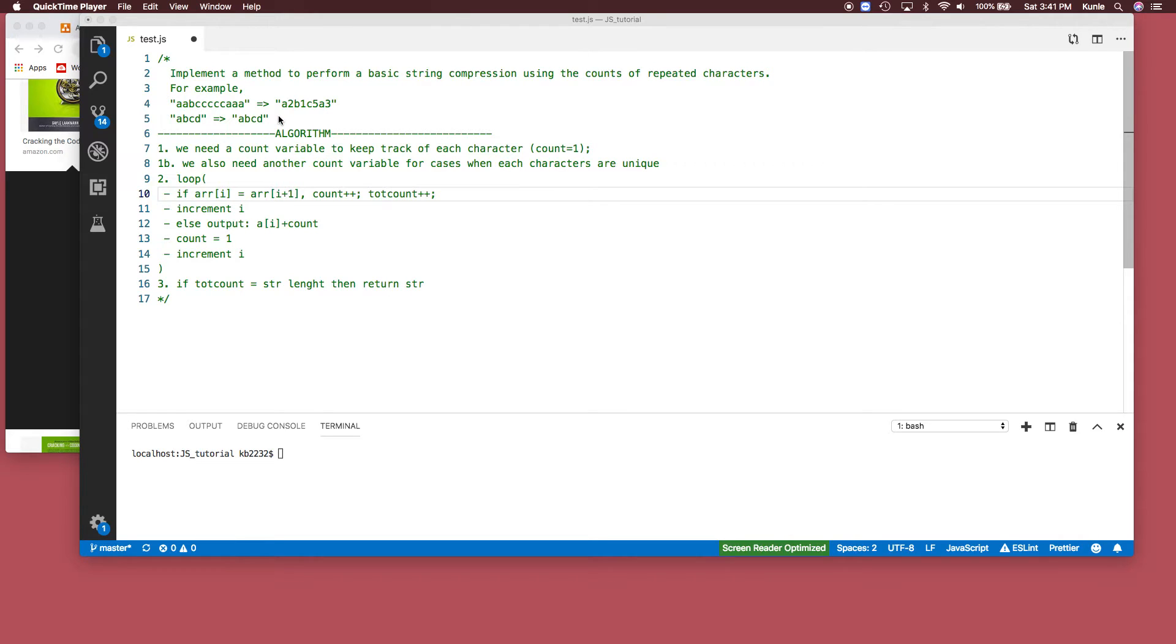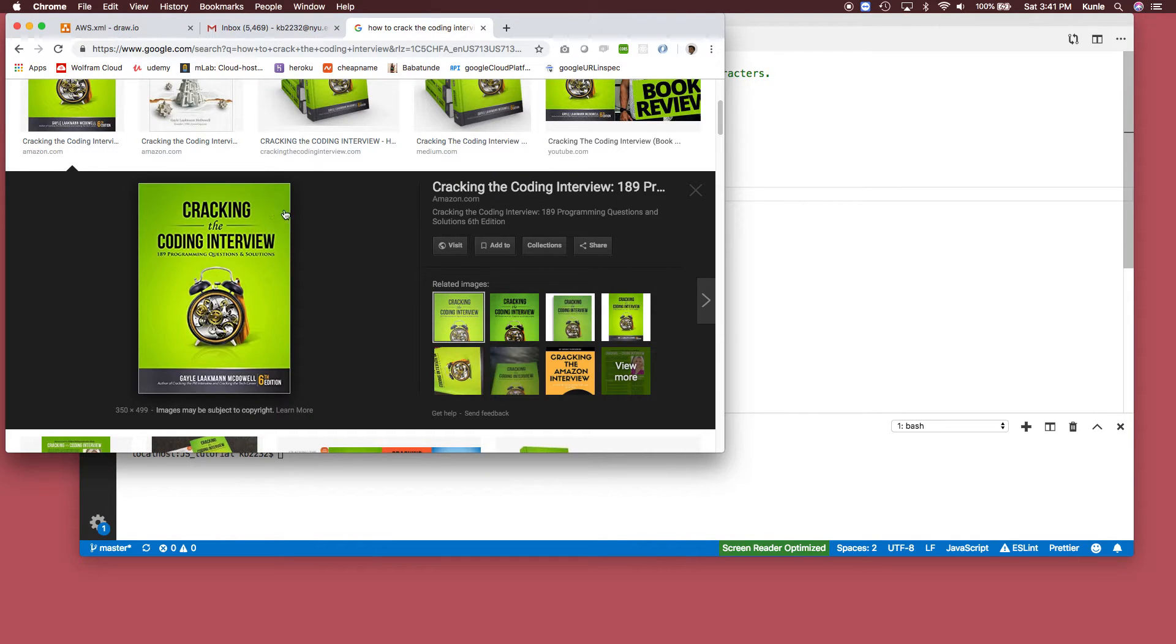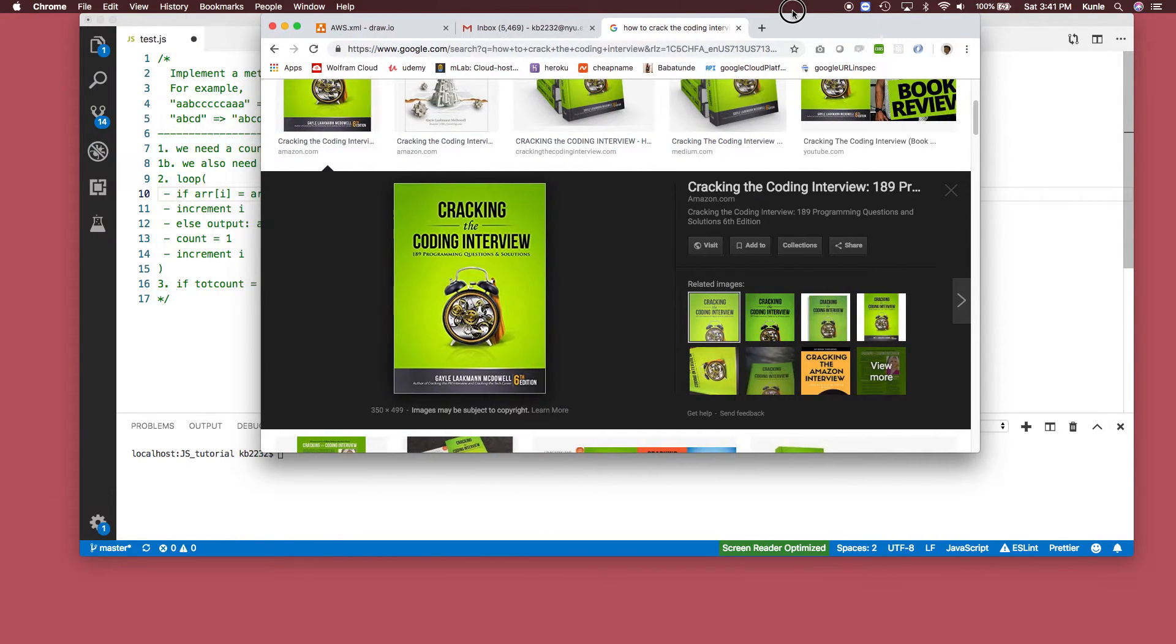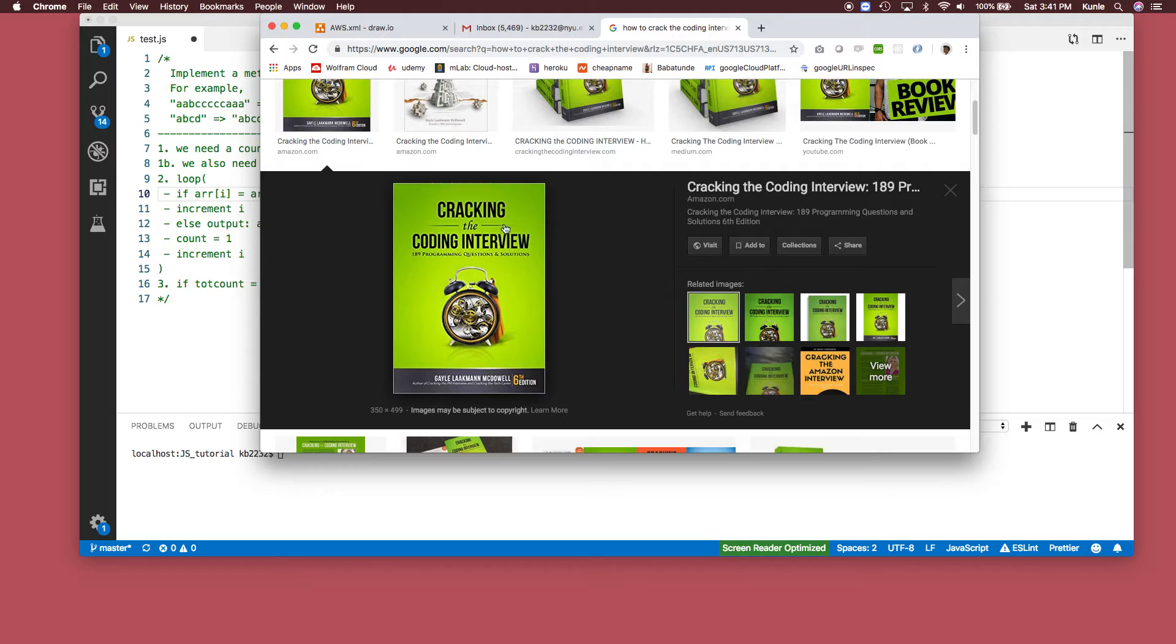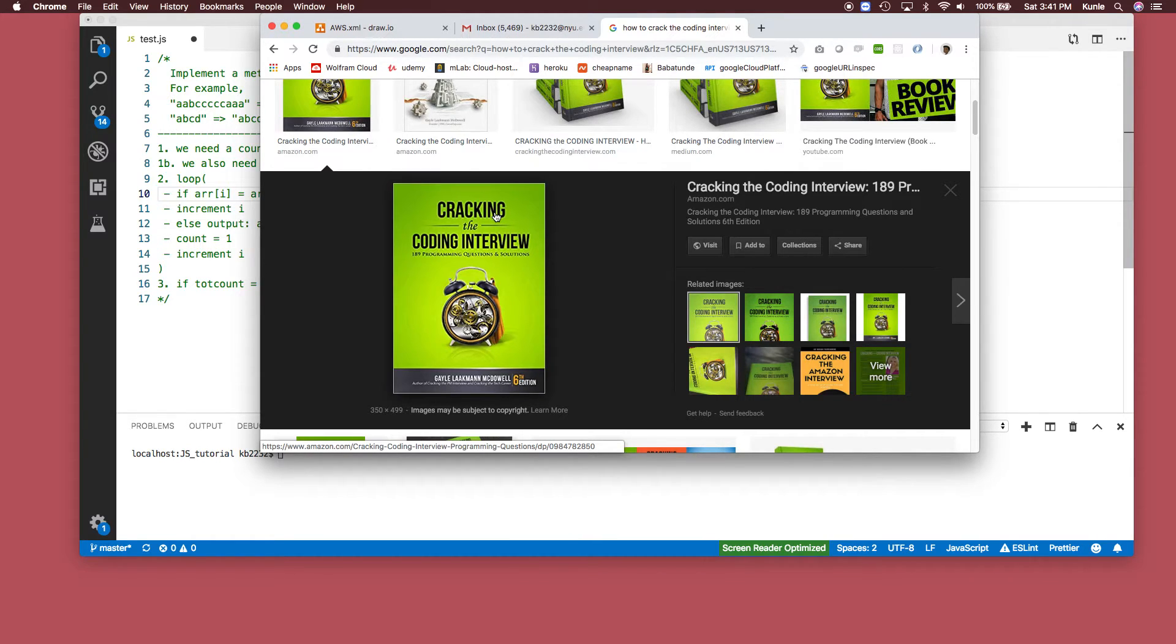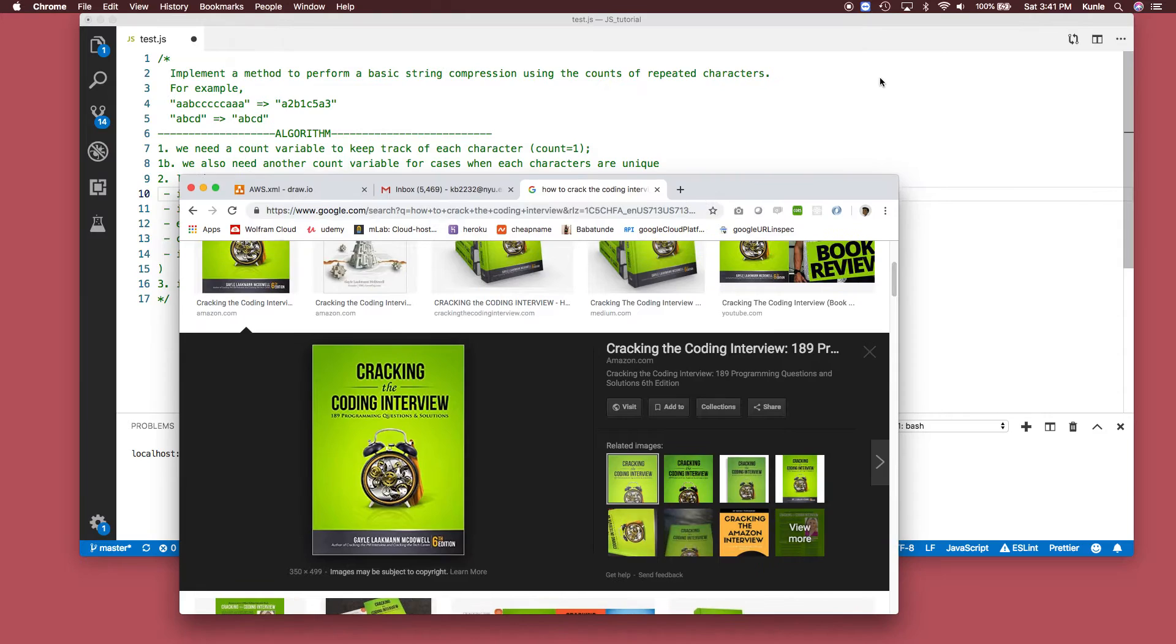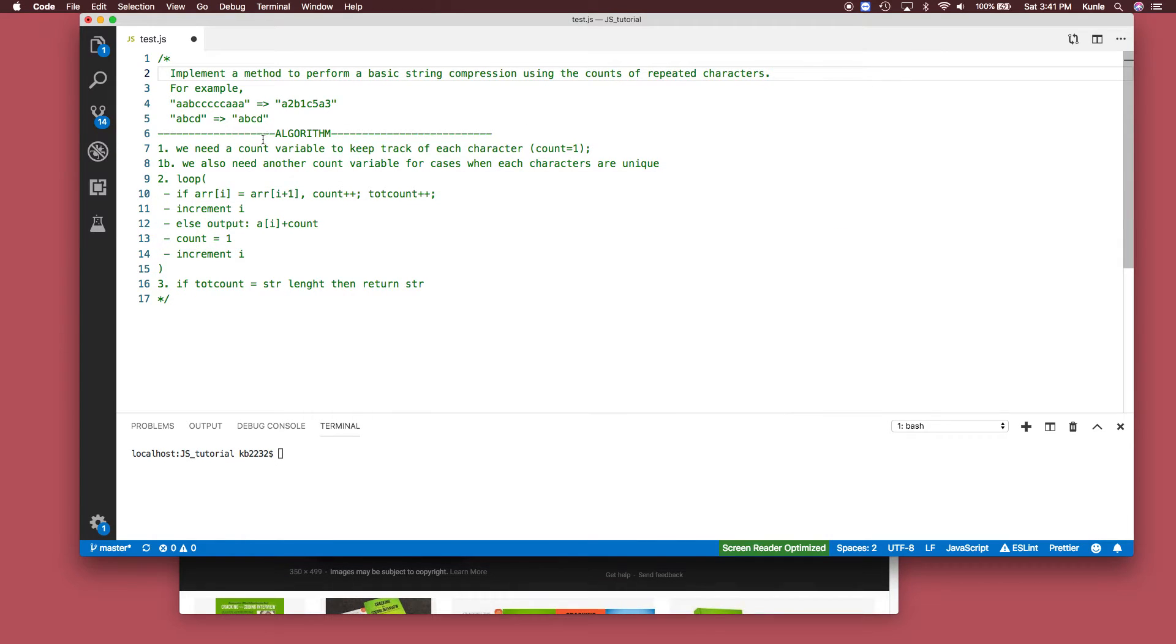Hi guys, today we're going to solve the problem string compression from the book Cracking the Coding Interview, page 91, question 1.6.